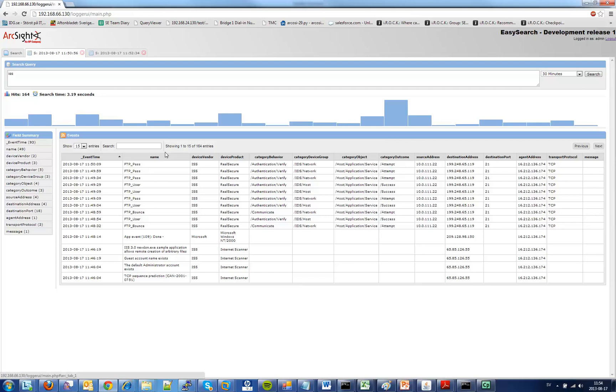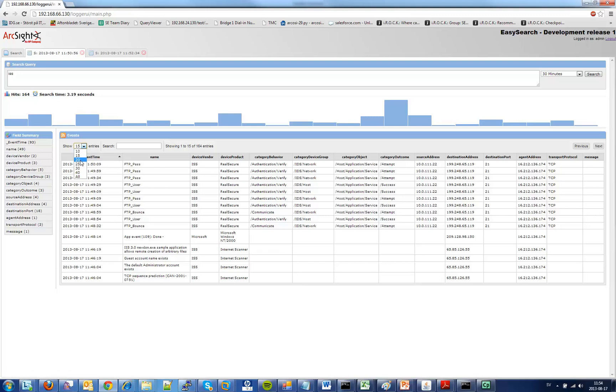And then finally we have the events table. The events table shows you the actual events in the response. I have an option at the top here to select how many rows I want to view in the response. Let's say I want to show 20 and you can see how the table expands.